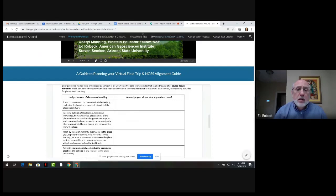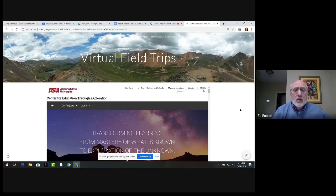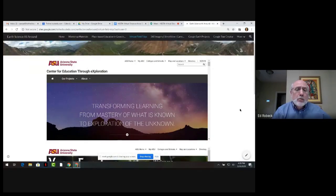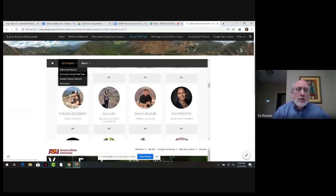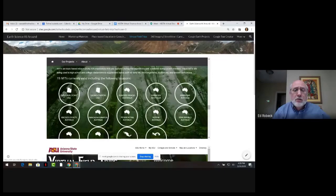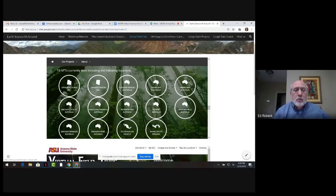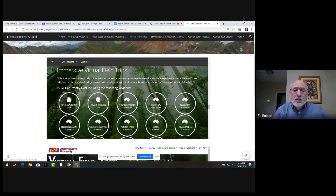Another tab is the virtual field trips tab, which connects you to resources including the website for the Center for Education through Exploration, or ETX, at ASU. The Our Projects tab there lets you navigate to the immersive virtual field trips created by the center — done in locations all over the world. They're made for a fairly sophisticated audience but can be repurposed for a range of skill levels, and I've used them effectively with middle school teachers.